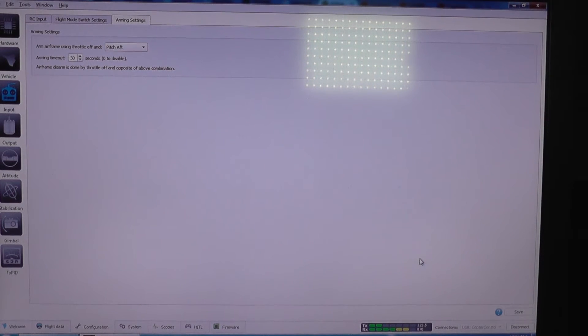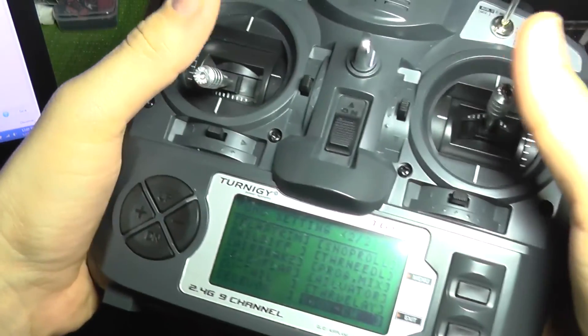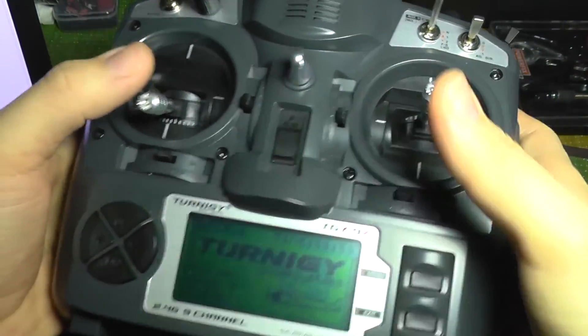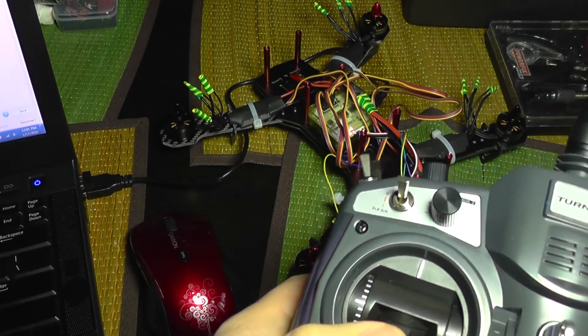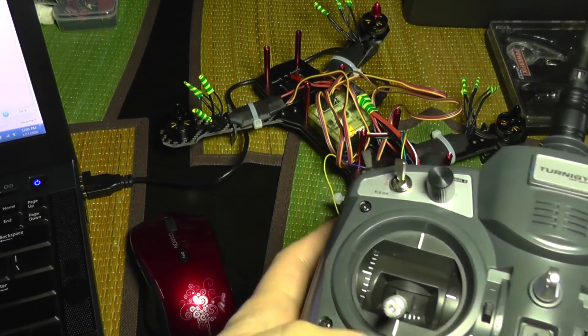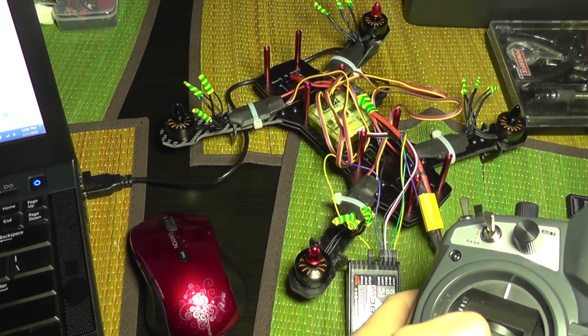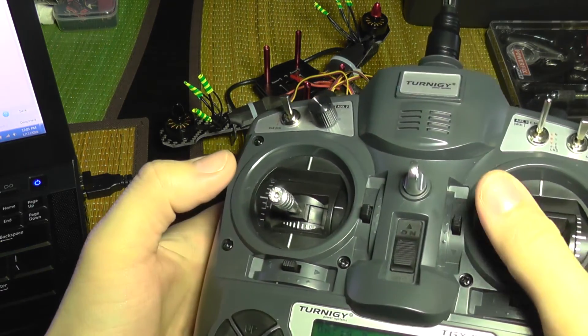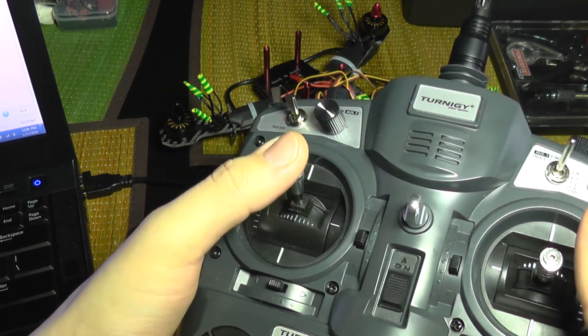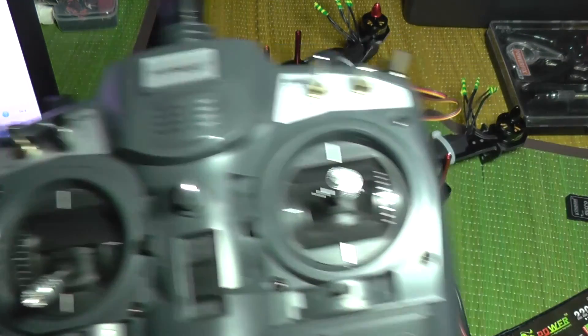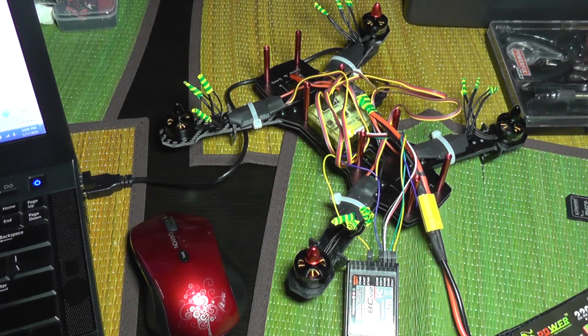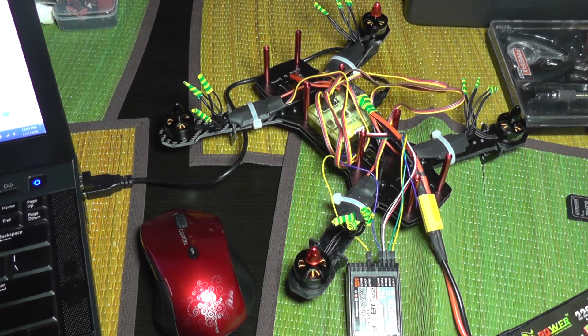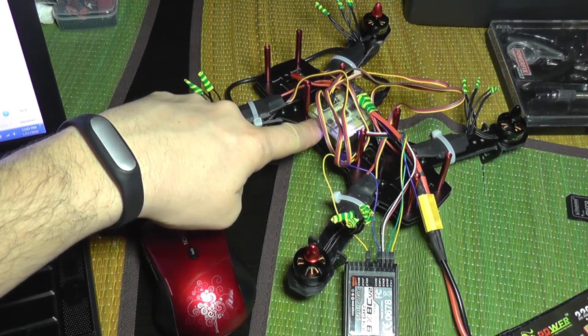So the settings are now saved. Let's see if it works on the quadcopter. I'm going to arm it like this. You heard the lady there that it's armed. And if I push the throttle, we have throttle. I'm not going to run it without propellers and the motors can overheat. So it's working.